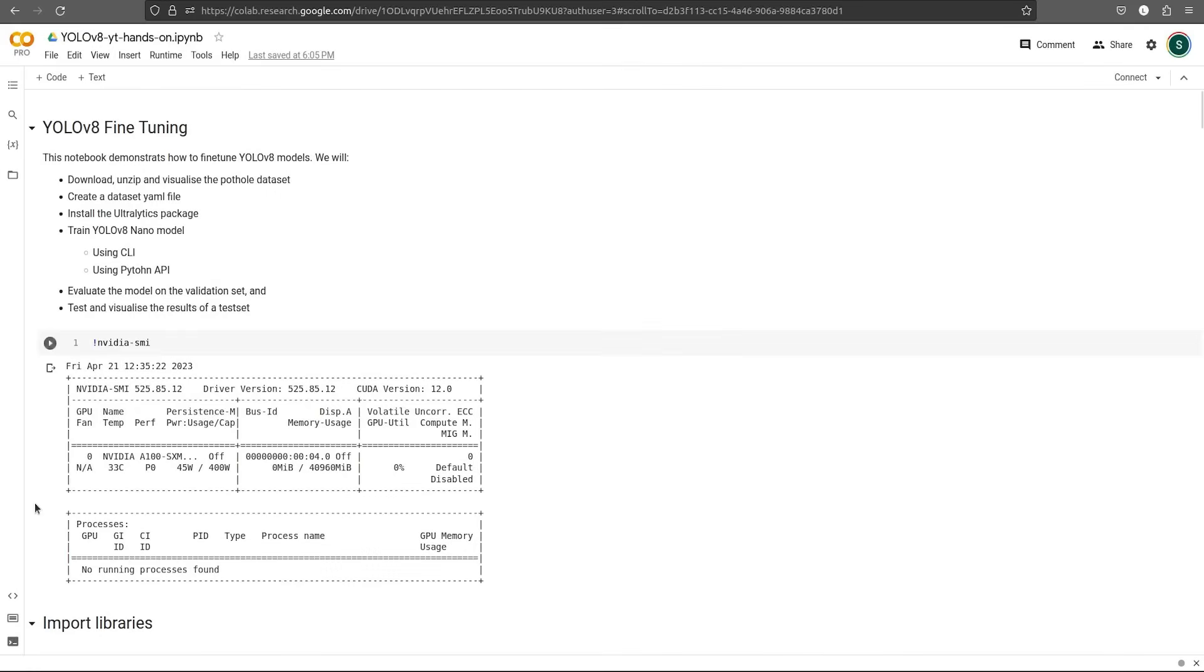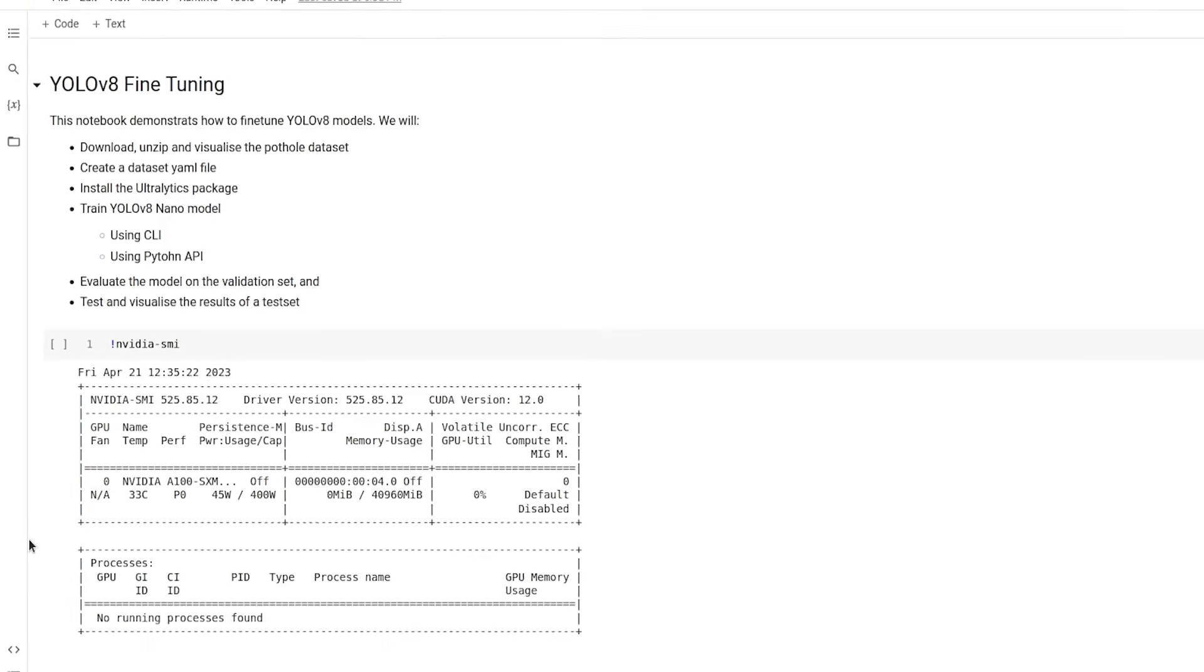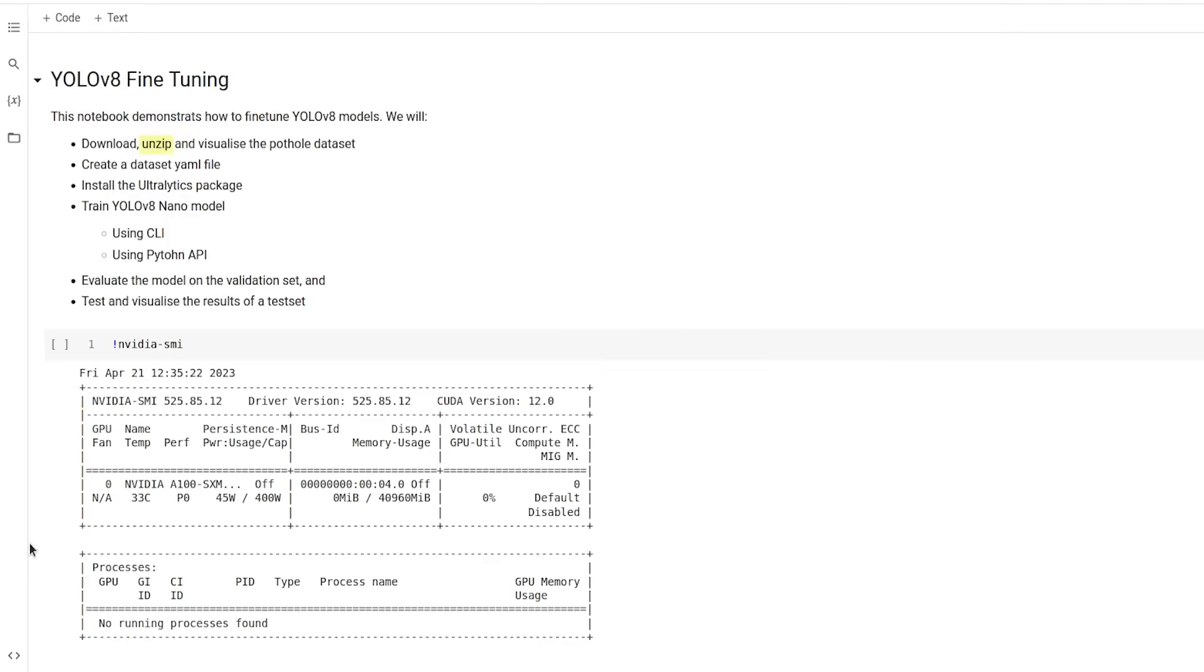Now let's execute this notebook and check how to fine-tune the YOLO V8 models. We will be downloading, unzipping and visualizing the pothole dataset. We will also create a dataset YAML file, which is used for training.